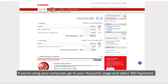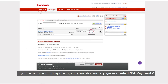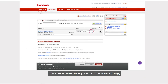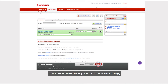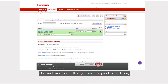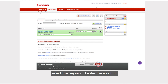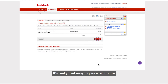If you're using your computer, go to your accounts page and select bill payments. Choose a one-time payment or recurring, choose the account that you want to pay the bill from, select the payee, and enter the amount. It's really that easy to pay a bill online.